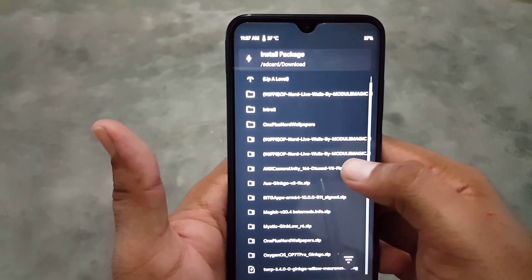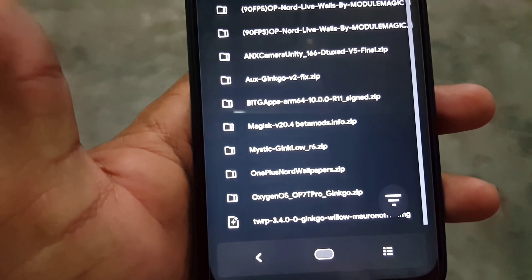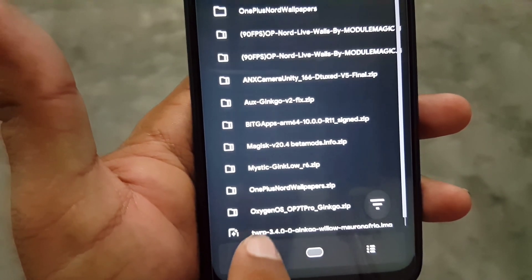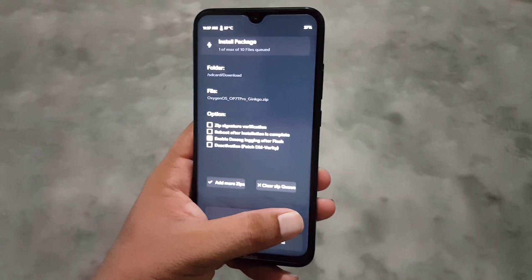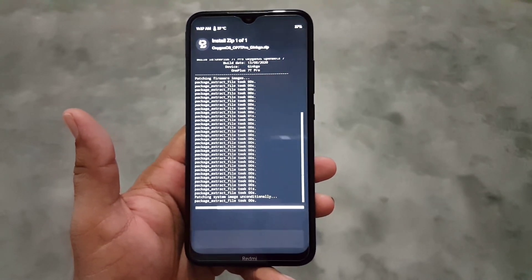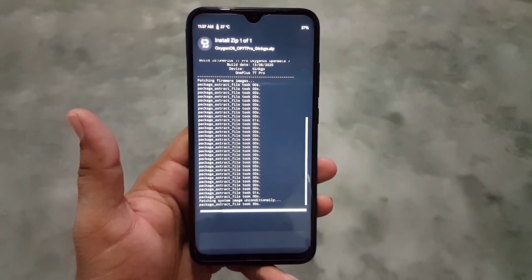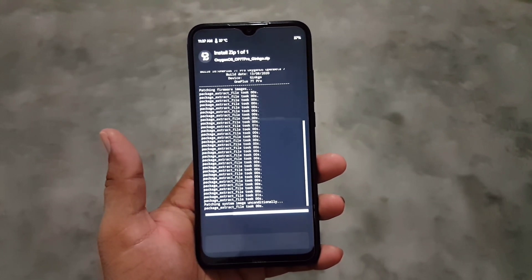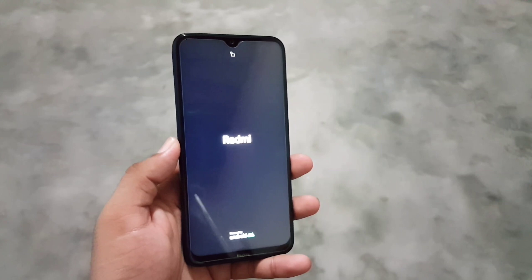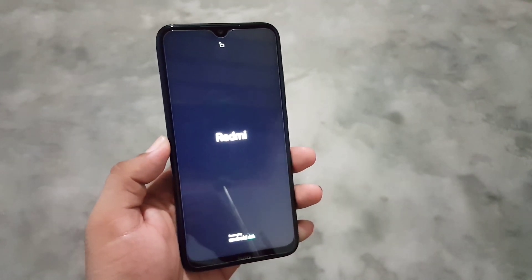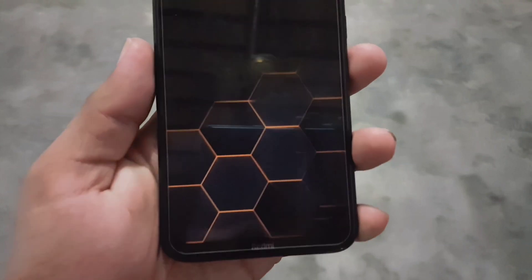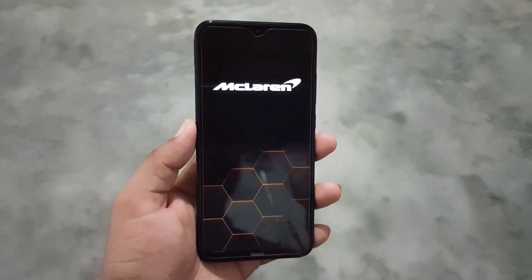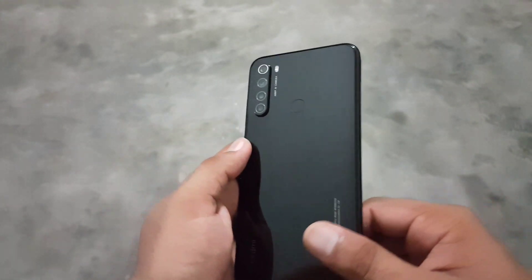After wiping, go back, click on Install, and locate your downloaded ROM — mine is in the Downloads folder. Here you can check OxygenOS port from OnePlus 7T Pro. Click on it and flash it like a normal ZIP file. After flashing, it will take about 5 to 10 minutes to install. It will also take a little time on first boot. After installing, reboot your device into system and the ROM will be installed. Once booted it will show the McLaren logo at the top and McLaren animations at the bottom.